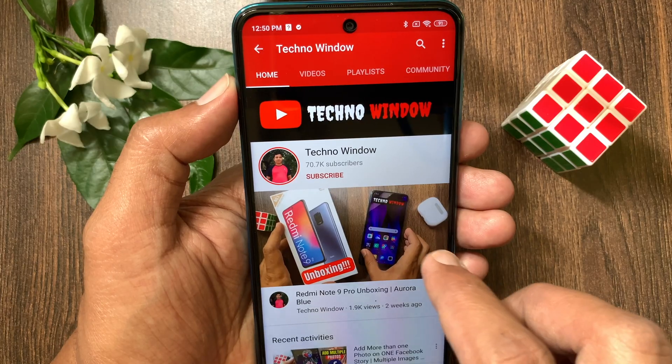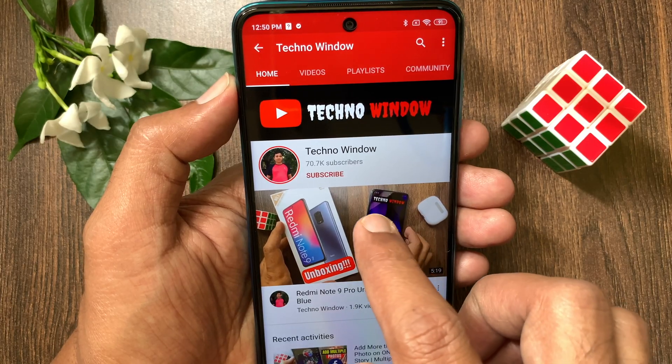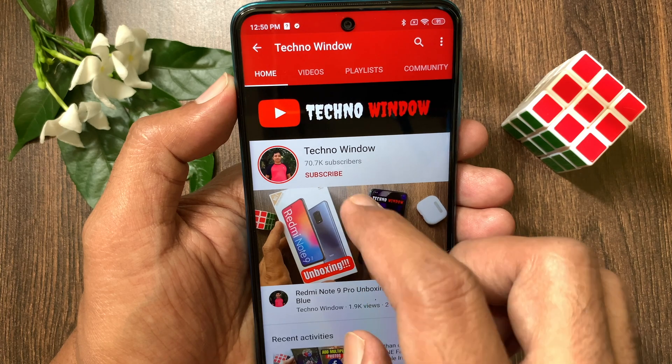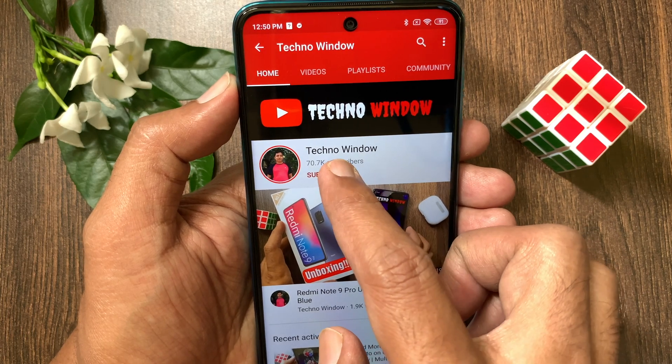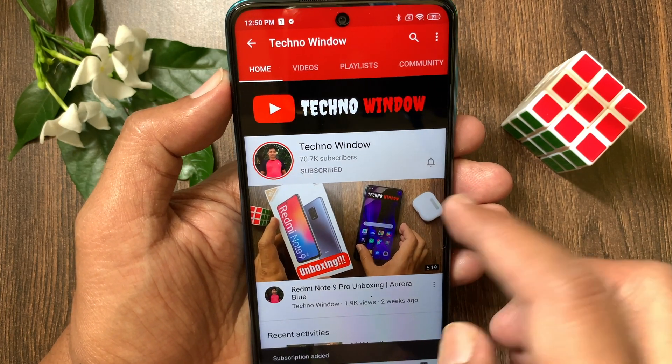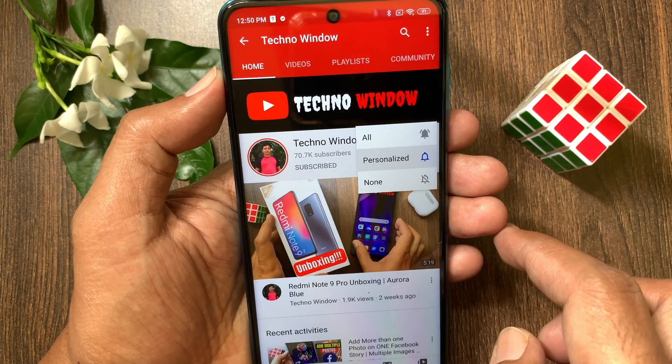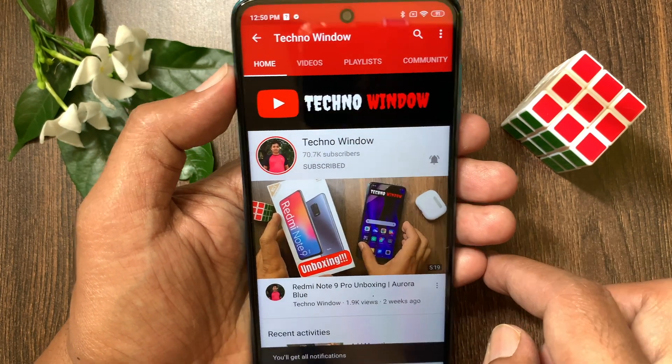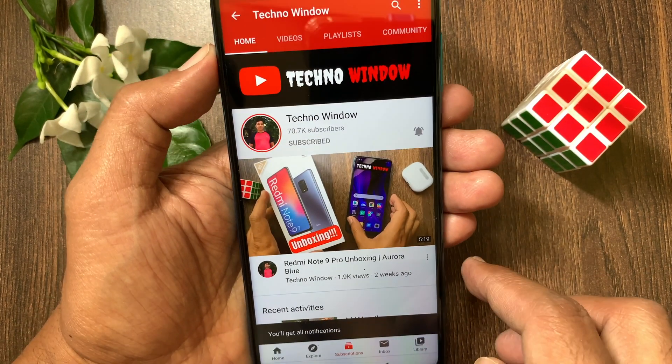Hope this video helped you. Please subscribe to my channel by tapping the Subscribe button. Also tap the bell icon to receive notifications about all new videos.